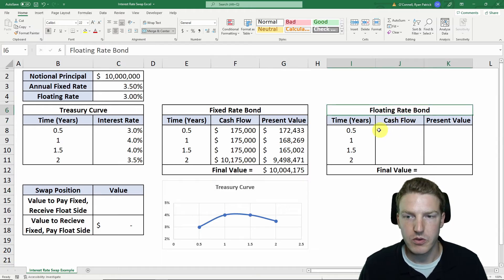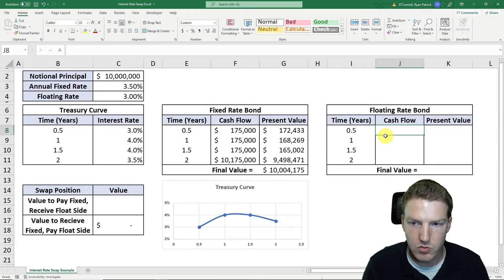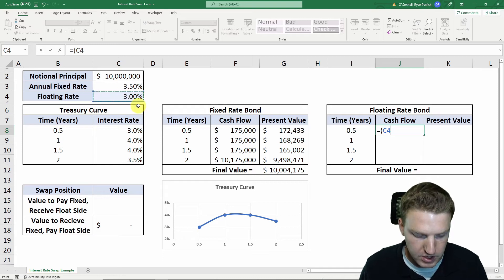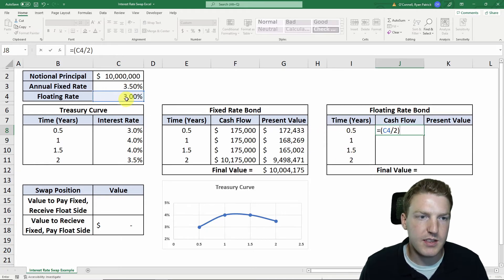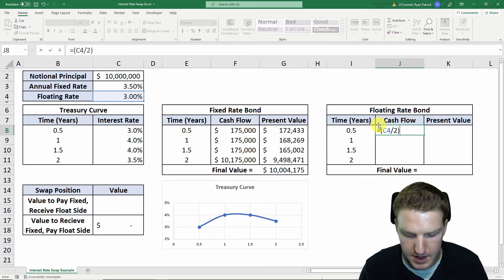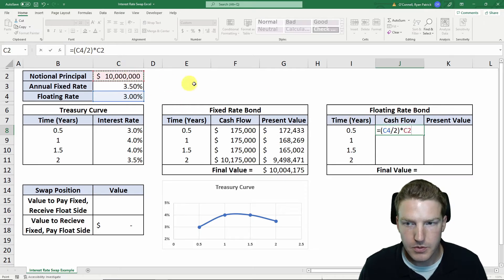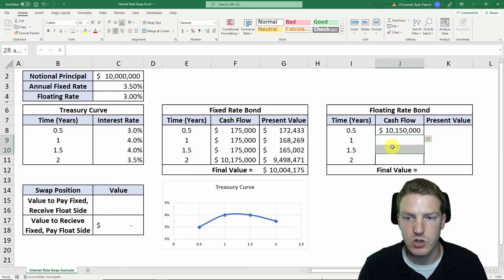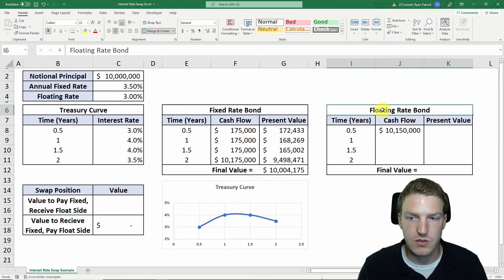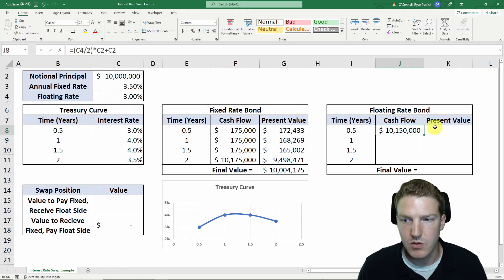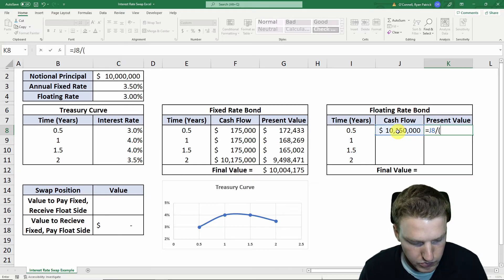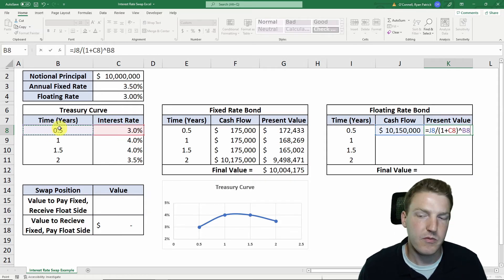Now we need to calculate the value of the floating rate bond. The cash flow six months from now will be equal to the six-month floating rate divided by two — dividing by two because both bonds pay semi-annual — multiplied by the notional principal, and then we add the notional principal once more. We receive this whole cash flow 0.5 years in the future, with no cash flows beyond that, because a floating rate bond reprices itself back to par at every single coupon date. The present value is this cash flow divided by 1 plus the interest rate to the power of 0.5 years.